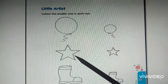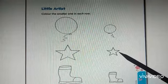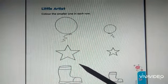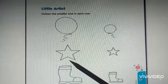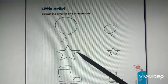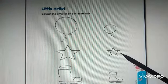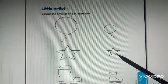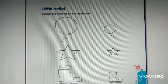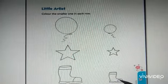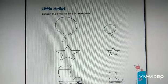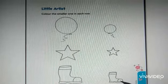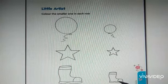Now, star. Say, which one is small? This one? No. This is a small star. You have to color this star. Here, shoes. You have to color this small shoe.